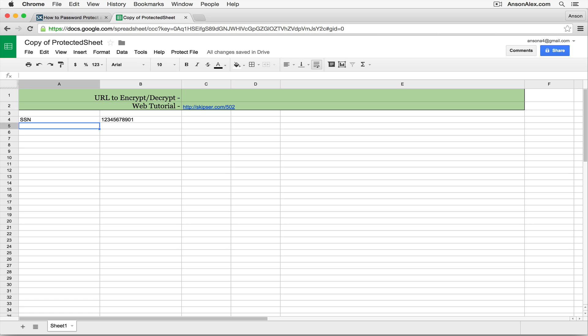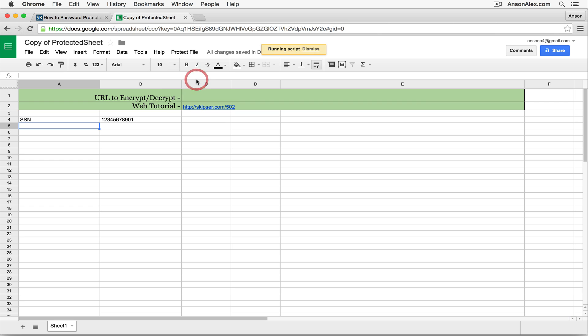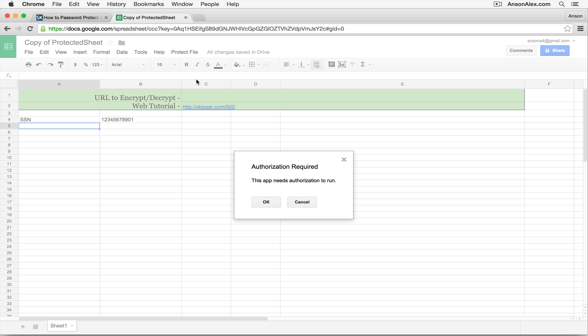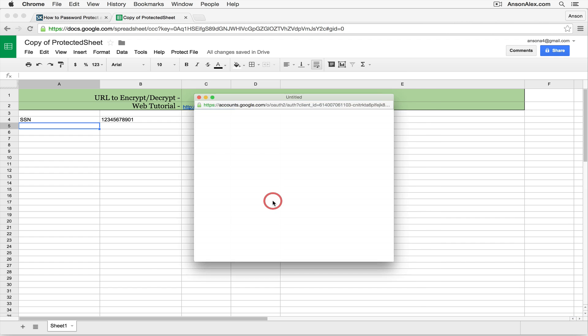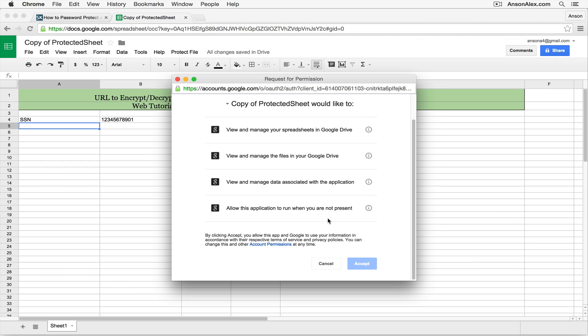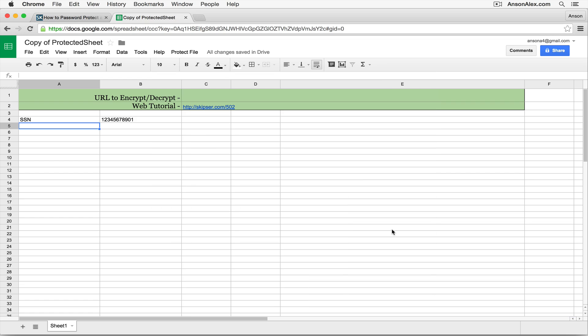So the first part of the process is to go up here to this Protect File menu and just click Encrypt File. And the first time you click this, it's going to need authorization to run. It needs access to our Google Drive so it can encrypt our documents. So we're going to click OK, and then we're going to click Accept. This is the only time you'll have to go through that process with this specific document.